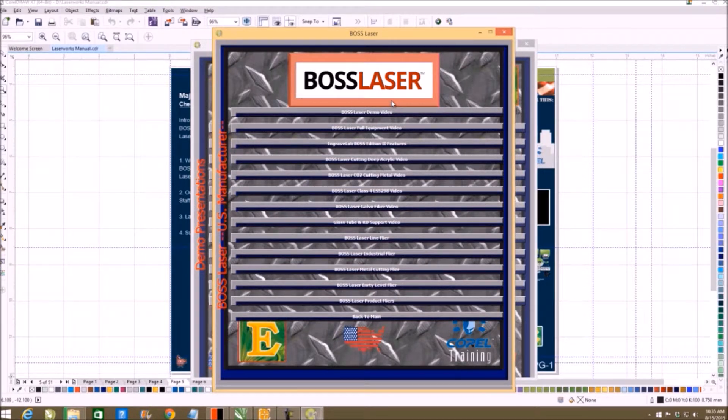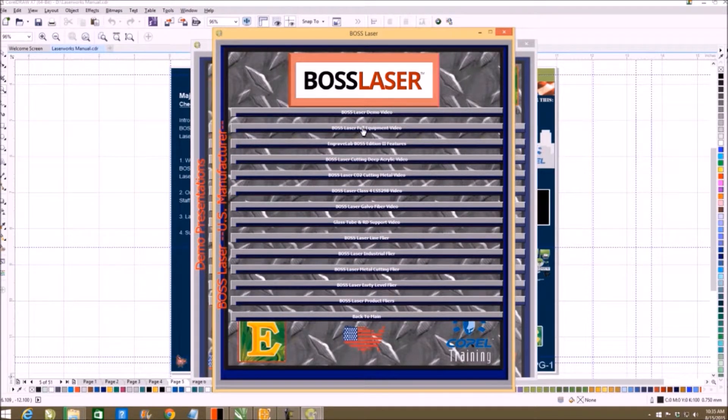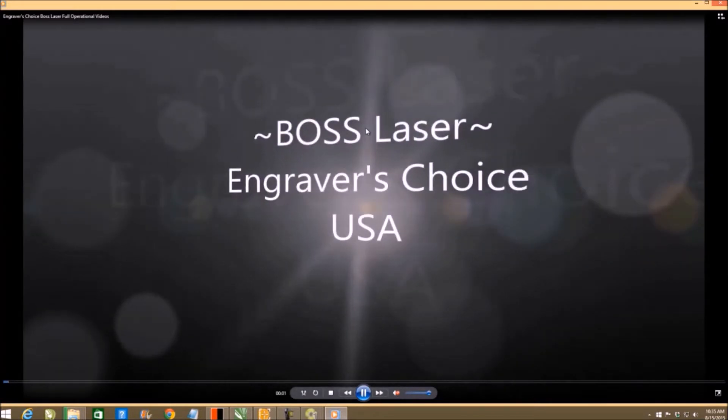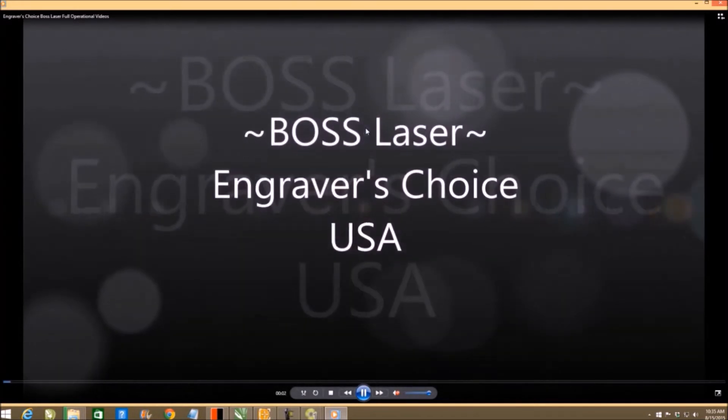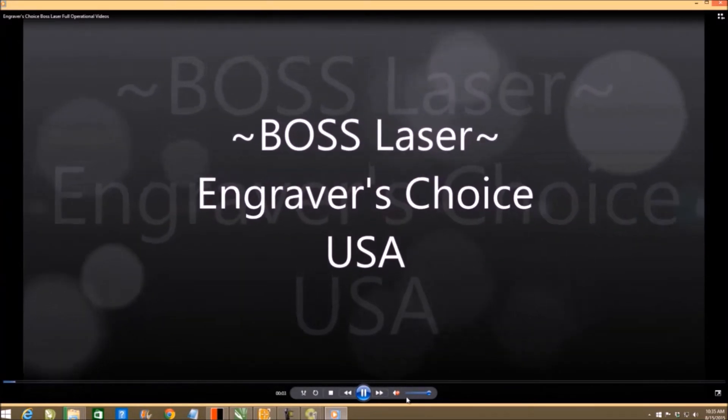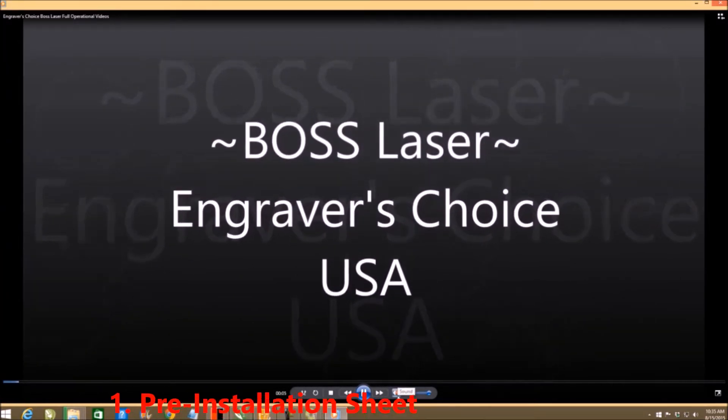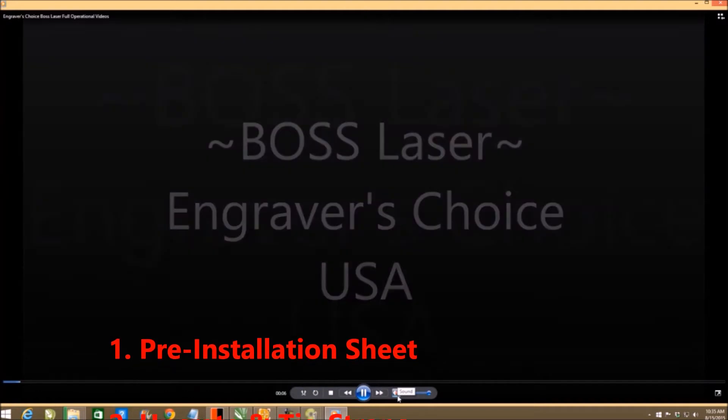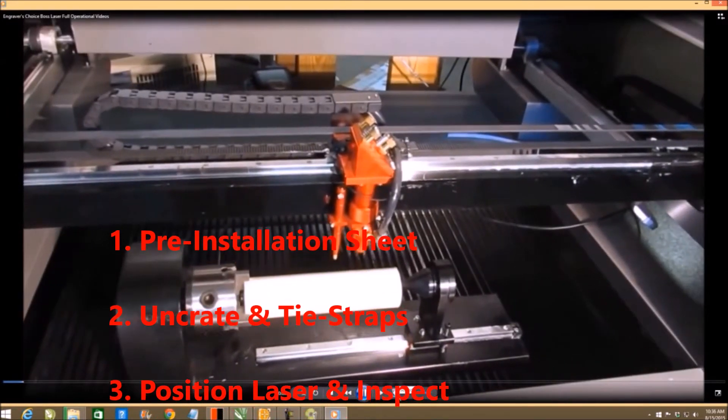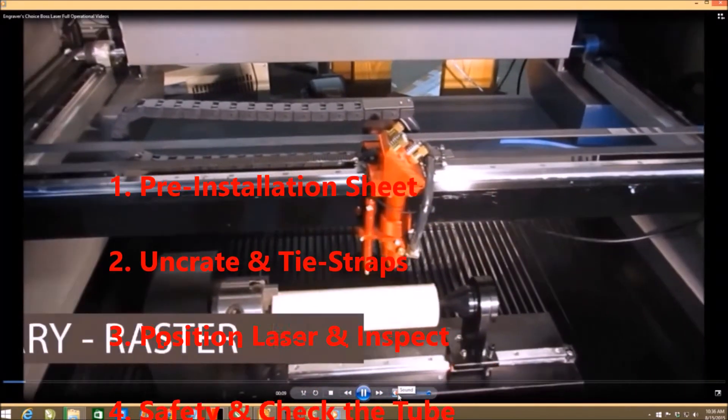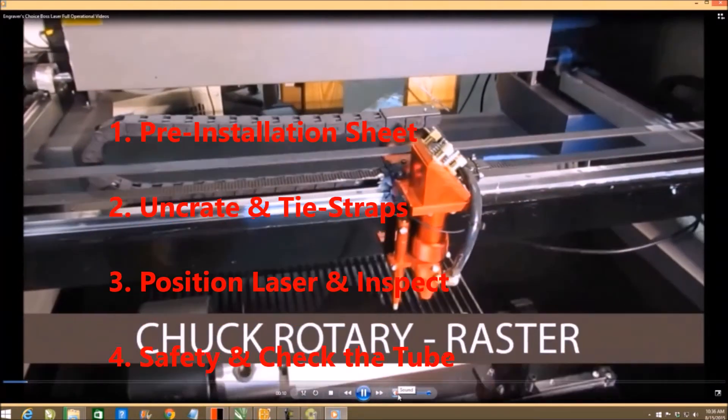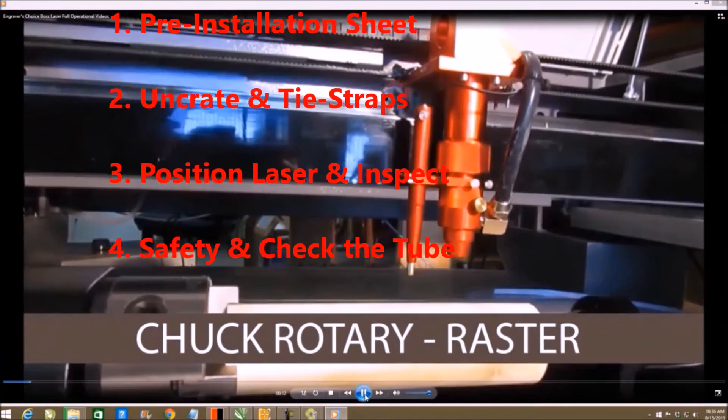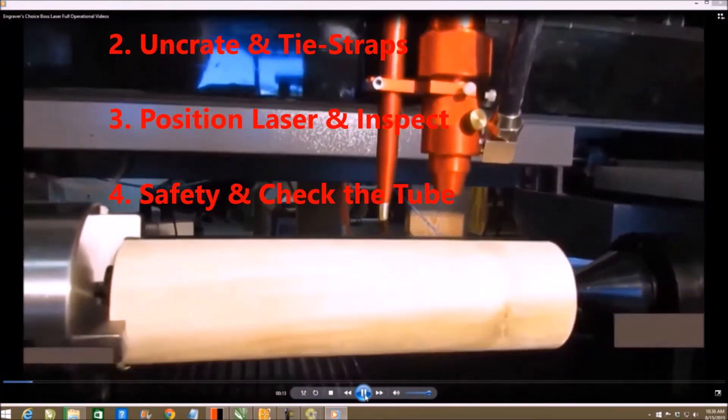As you click into it, you will see the full laser equipment. Click that open and start watching that video. You will be able to see all the different things that it does, factory based in the United States.